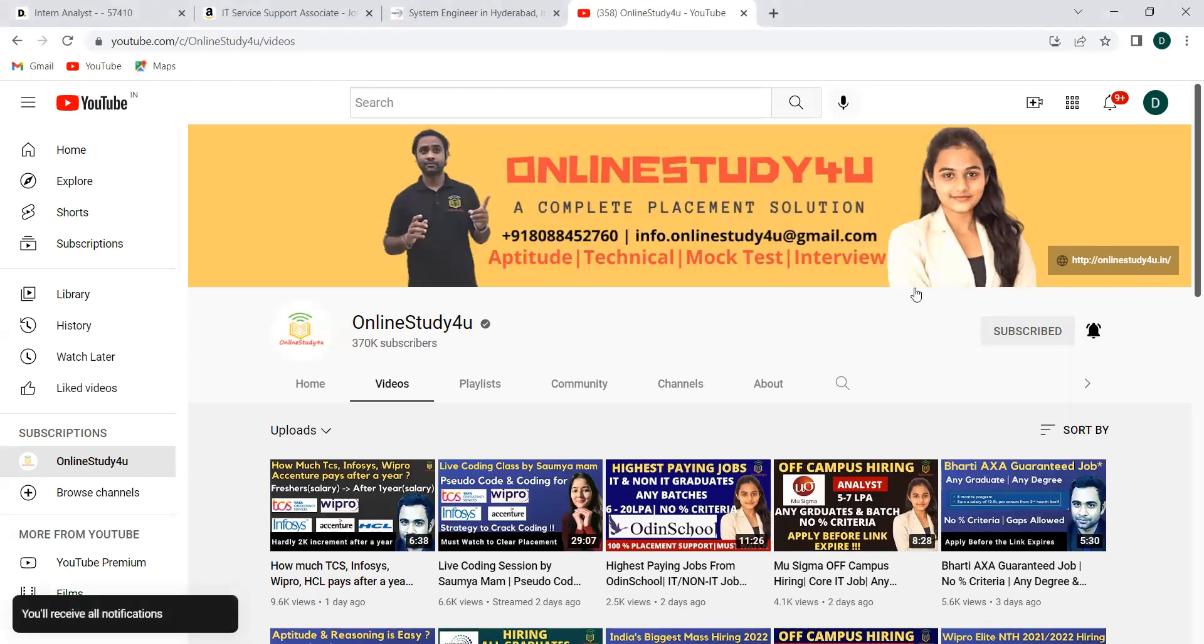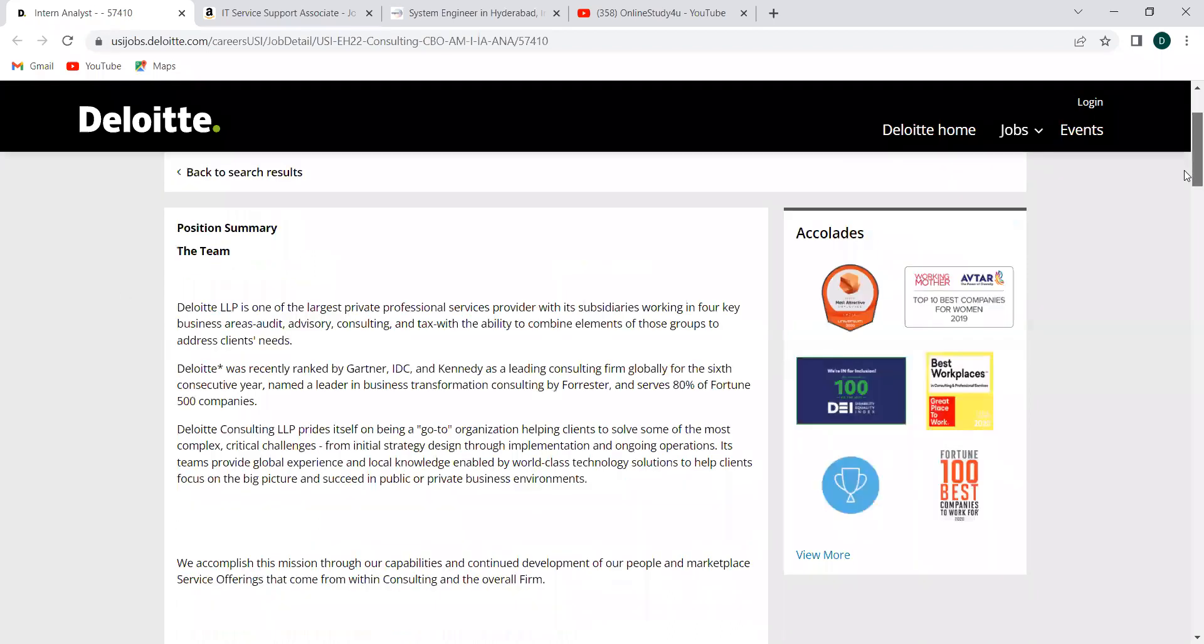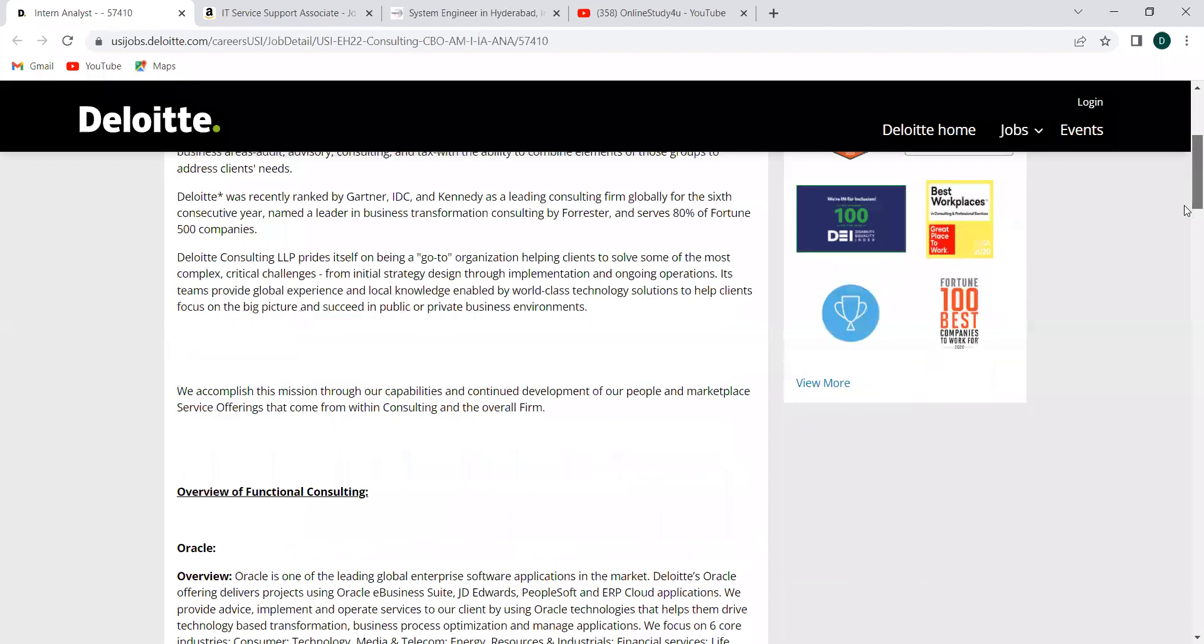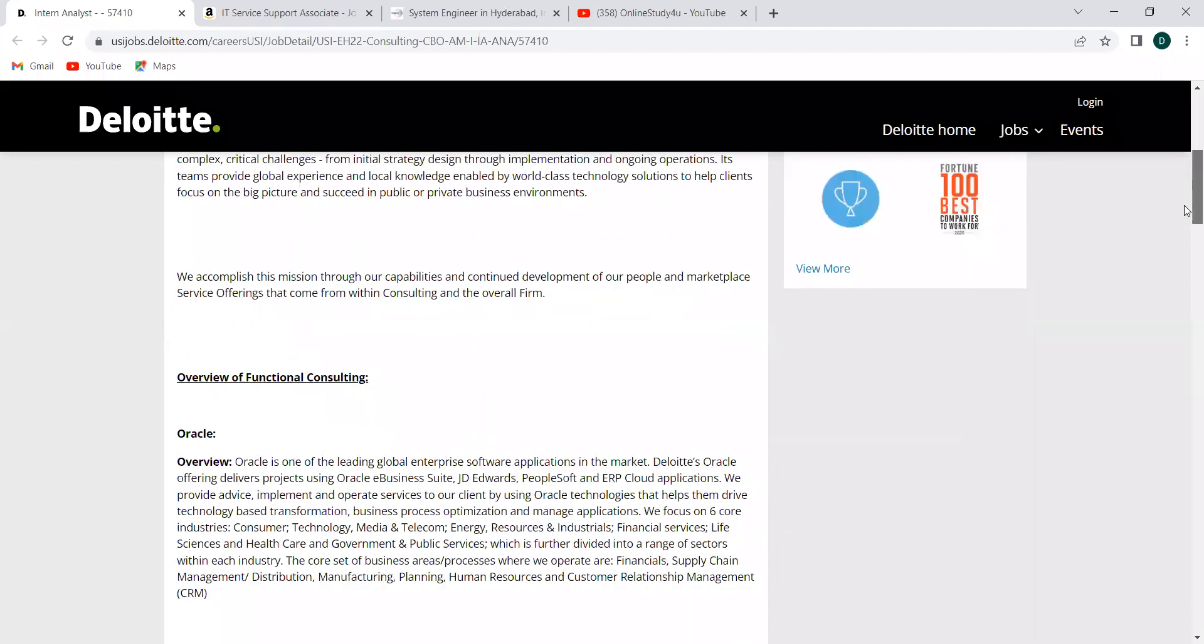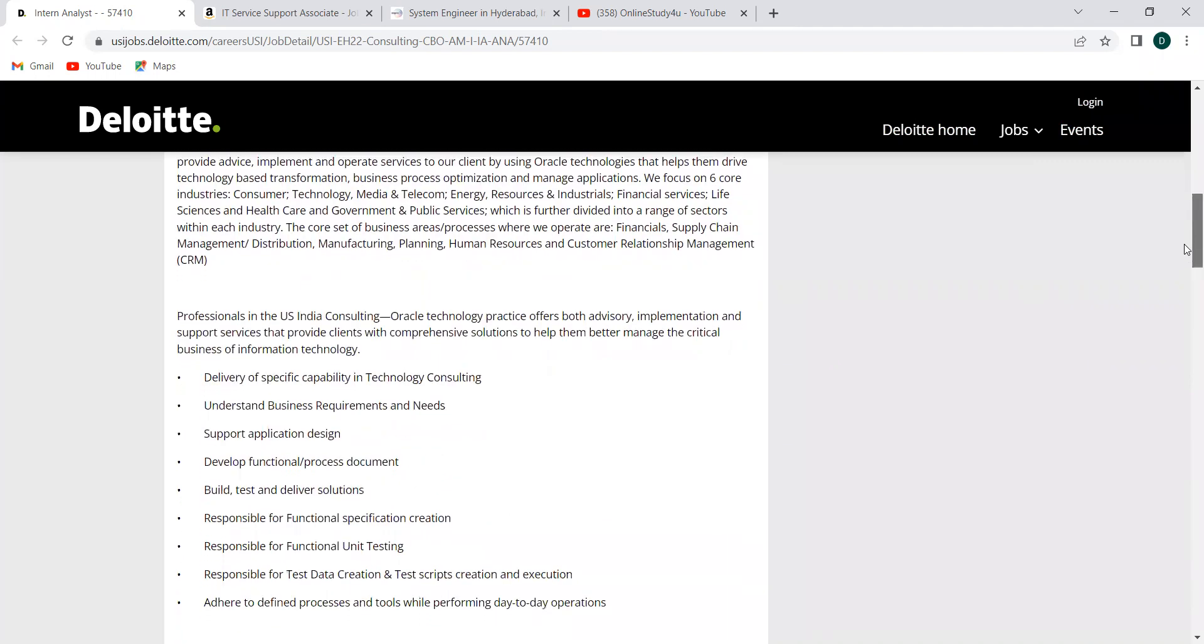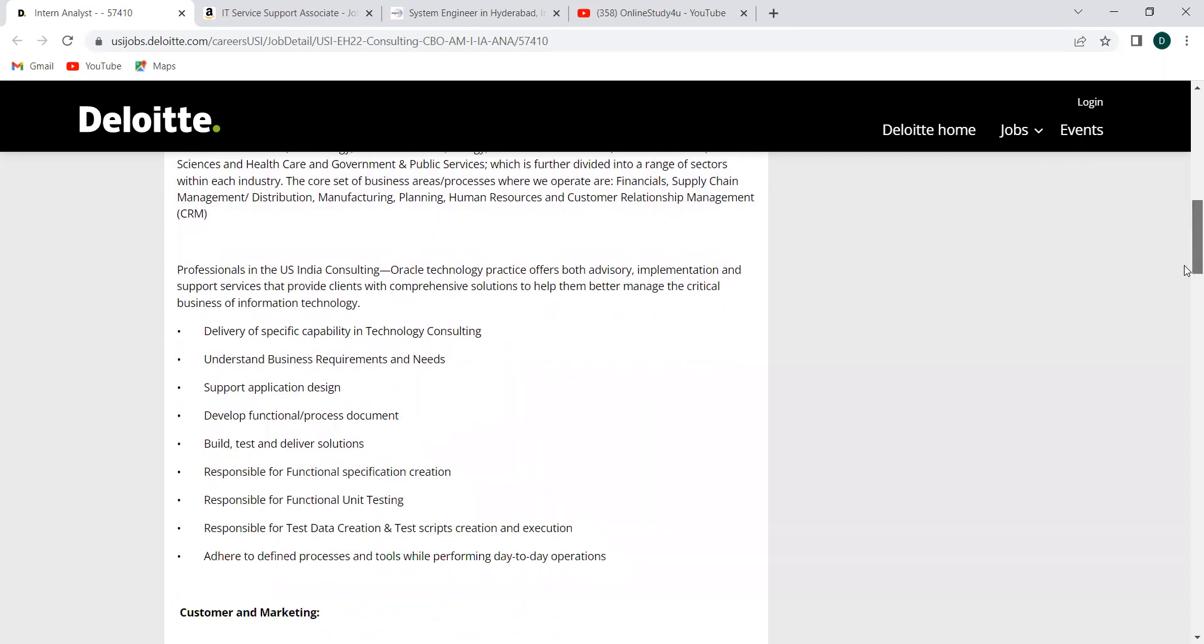First, let me start with the Deloitte one. Deloitte is hiring for the intern analyst and it is available in three locations like Bengaluru, Mumbai and Hyderabad. It's a kind of bulk hiring, there are so many openings available, three locations they are taking. And also there will be more from one place, they will be having multiple. Here you can see, this is the overview regarding the analyst role.